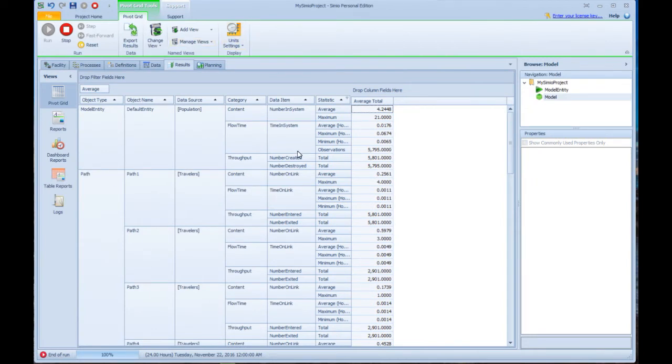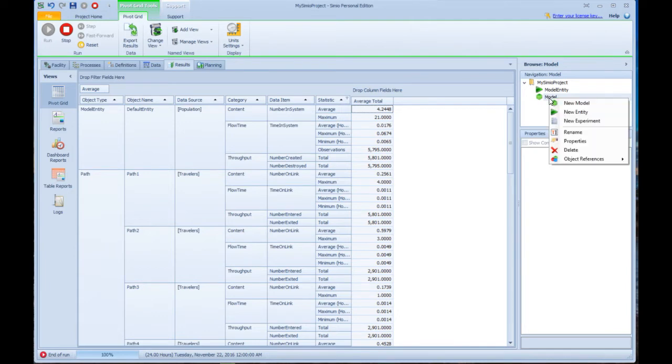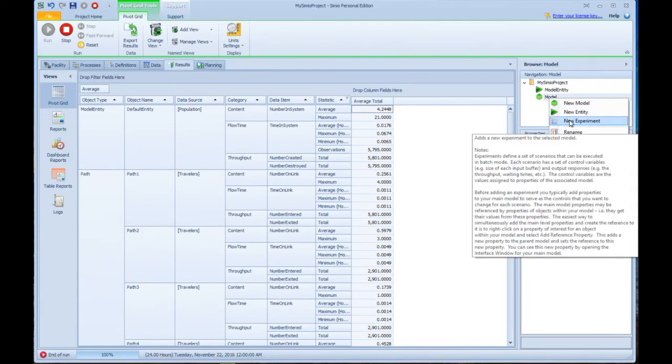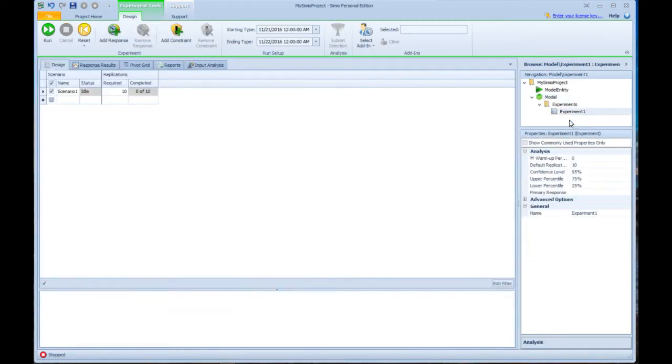But a better place to look at the results is actually by doing experiments. What we just did was called an interactive run that just did a single replication. But we can get to the experiment over here by right-clicking on model and saying create a new experiment. You can see an extensive tooltip comes up there, showing you what's happening with that.